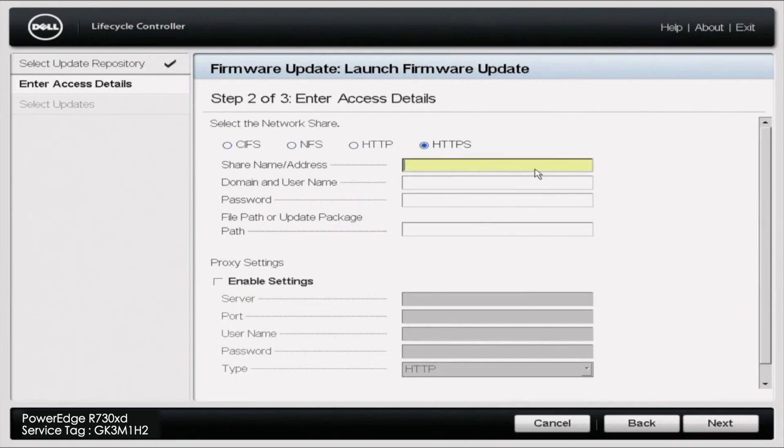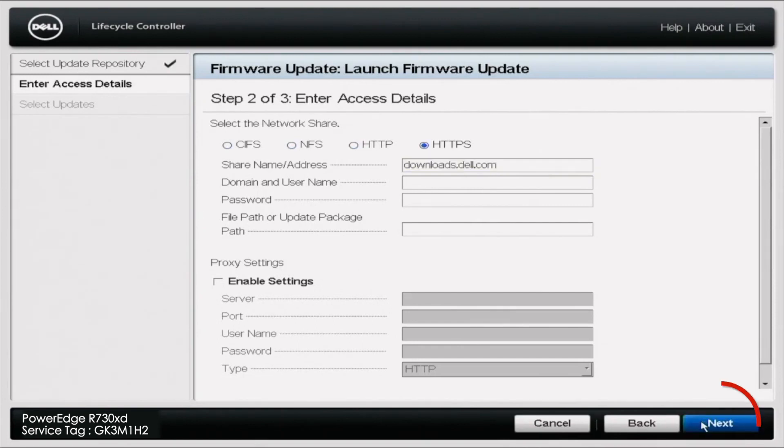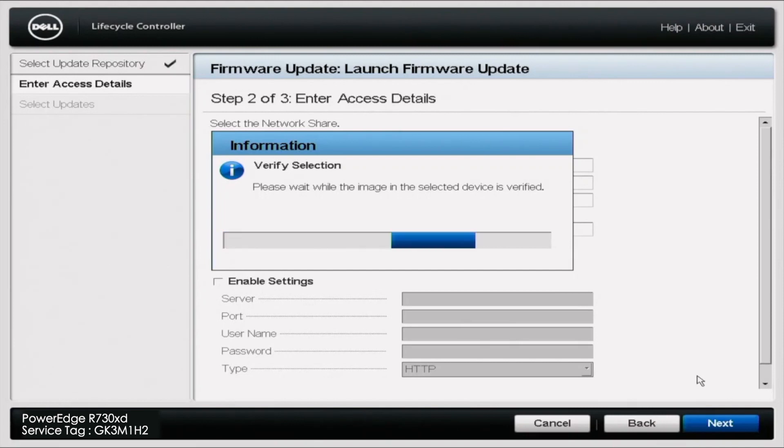Under the share name address, you want to make sure that it says downloads.dell.com. After you click Next, do know it's going to take some time to prepare all the different updates that you need. So right now it's a little bit of a waiting game. Just be patient, sit back and relax as it goes through.